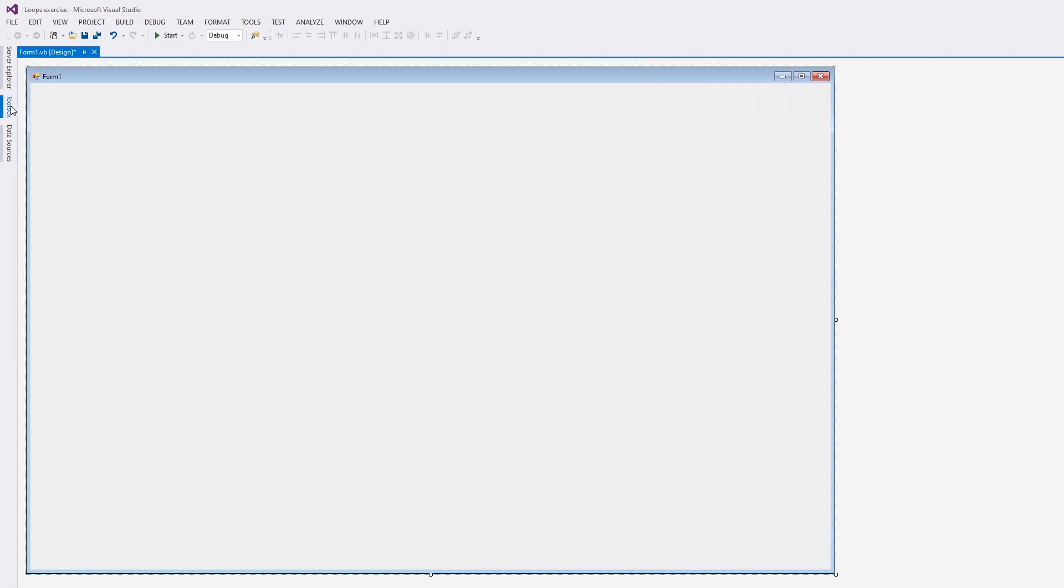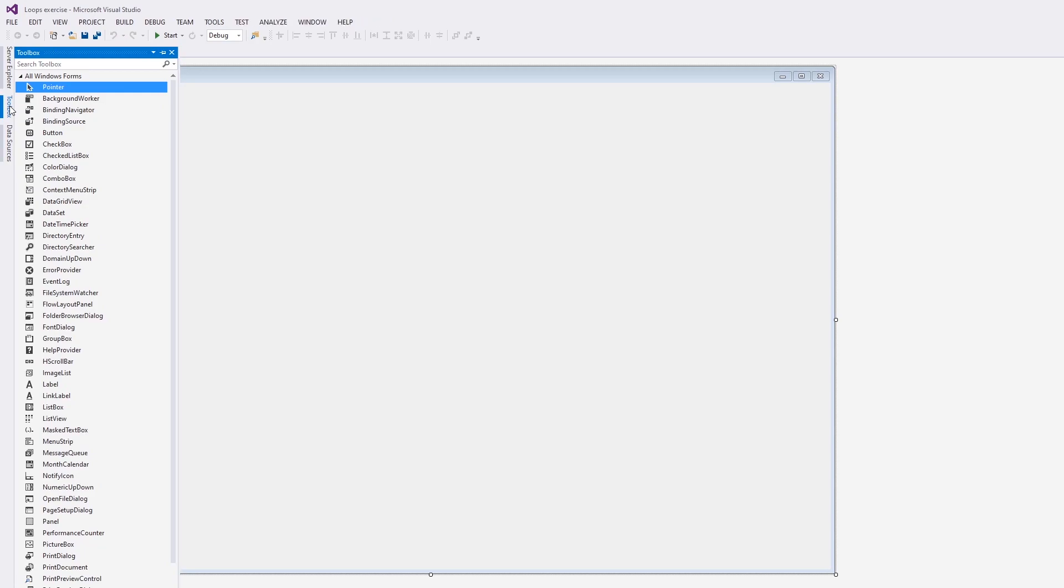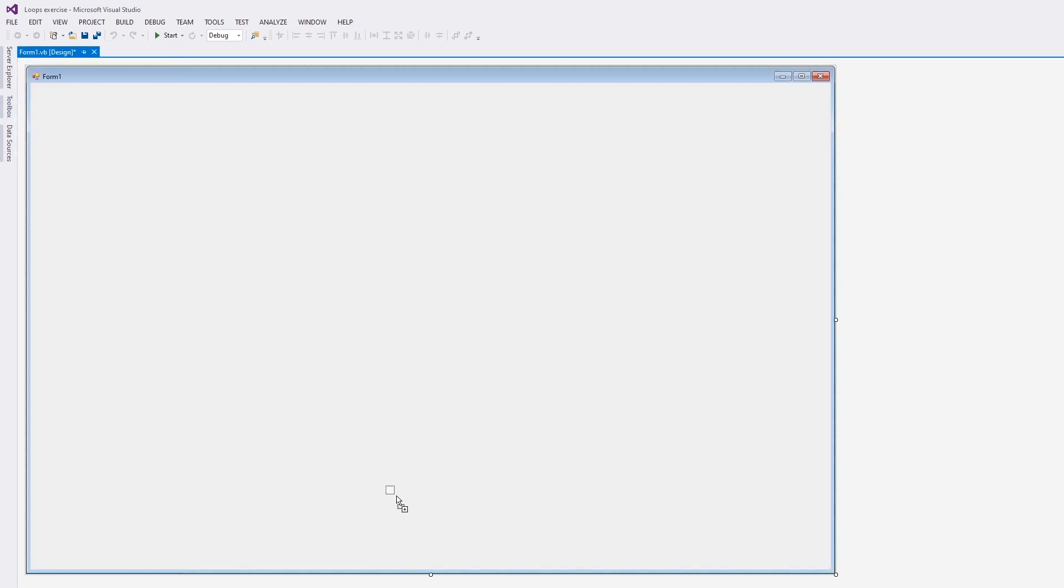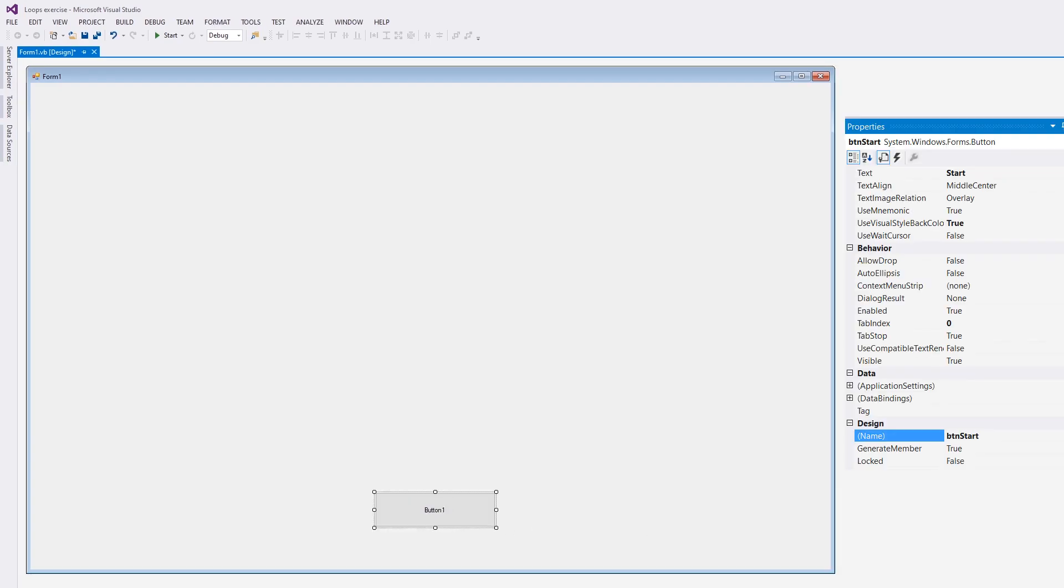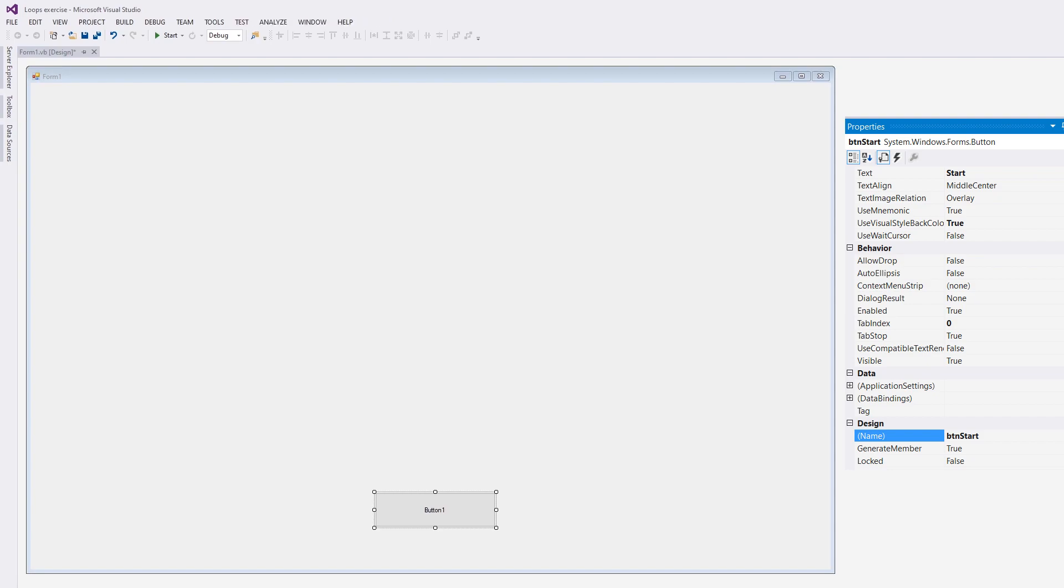Next, click on the toolbox on the left-hand side, click the button, drag it and position it on your form. With the button highlighted, you'll see the properties for it on the right-hand side of the screen. On the text property, change it to start. This is the name that's displayed on the button, and on the name property, change it to btnStart.